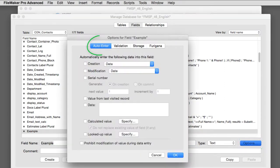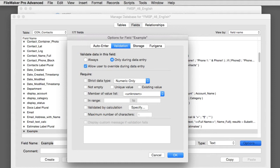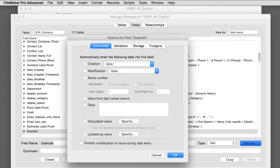So the left tab right here is auto-enter options, and the tab to the right is validation options. That validates the information that's maybe been input into the field. We'll talk about that a little bit later in a different video. Let's just focus on auto-enter.